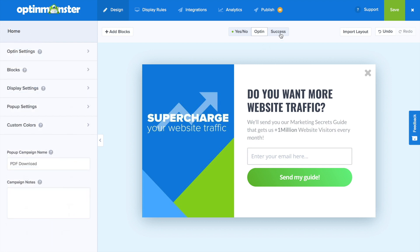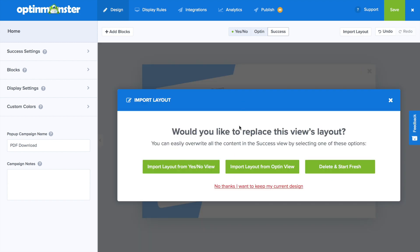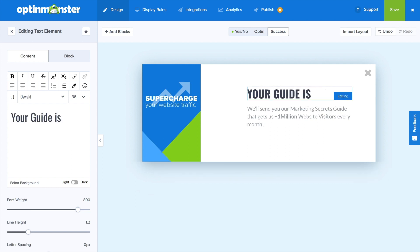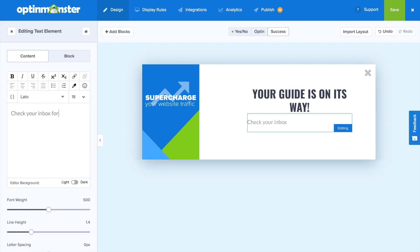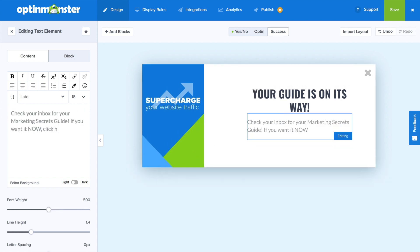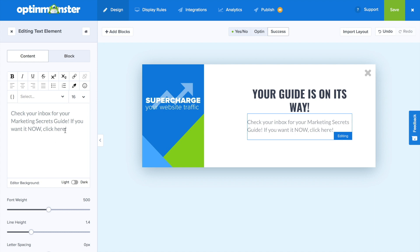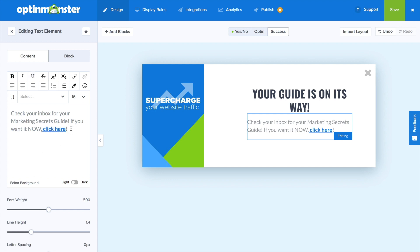Finally, we're going to go into the success tab to design that and finish our campaign. We can also click on the import layout button and import the layout from the opt-in view. Here we'll make a couple of changes — we'll change our text to indicate to our new email subscribers that their marketing secrets guide is on its way, and change our subtext to give them further instructions on how to access their content upgrade. We can also include a link to the automatic download by clicking 'click here,' adding the automatic download URL, and formatting that link — underline it, change colors, and you're good to go.